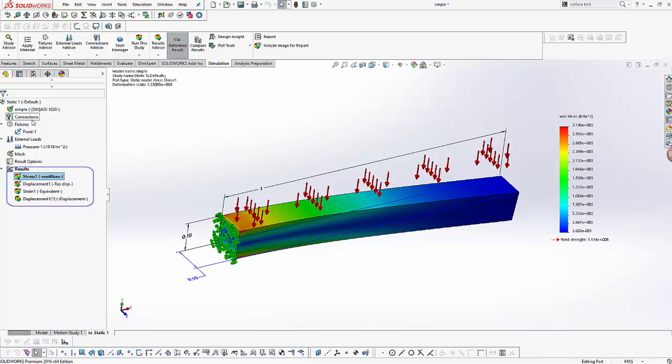However, the parameter we are interested in is result force. So what is this result force? At first, it may seem it means the resultant force acting on a selected geometry. Let's assume it to be the case and compute it on one of the faces.